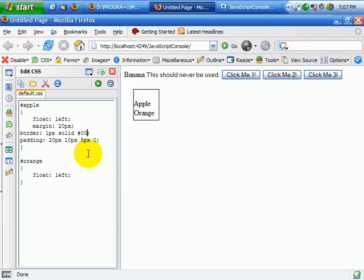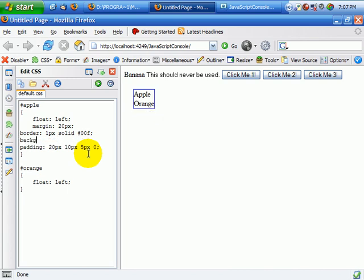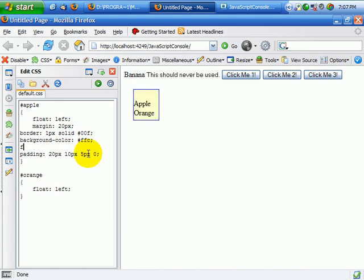I can also go back and change the color of this. I can also change the background color of it, just like that.